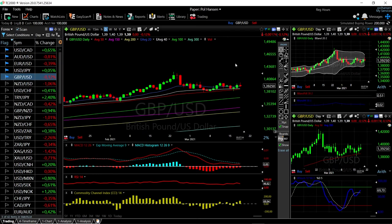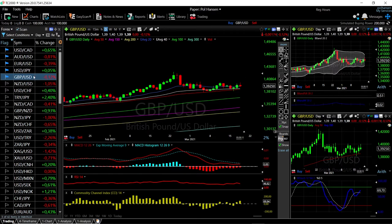Welcome back. We are here looking at the foreign exchange market. This is going to be my daily forecast for Friday, March 19, 2021. If you'd like to support the channel, you're welcome to hit the subscribe button, the like button, and the bell button to see our new videos. You're also welcome to join us over at eToro or at Patreon — the link is down below.